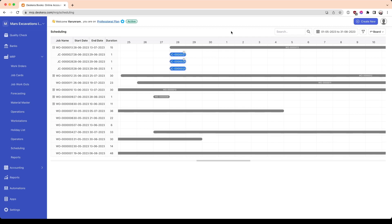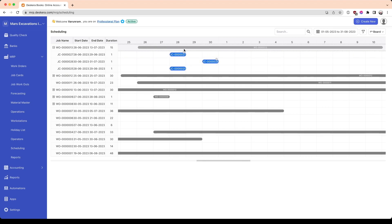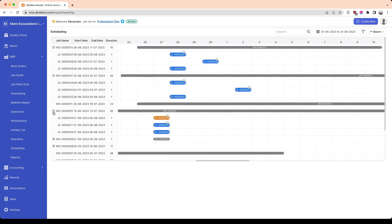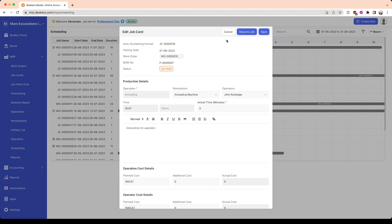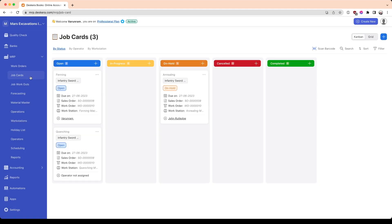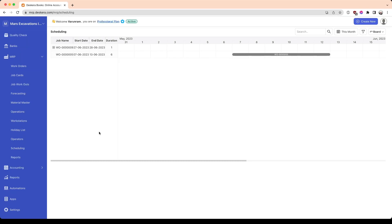As for the Gantt chart, you could move the work order and job card freely to readjust scheduling from within the production scheduling screen. The job cards are also color-coded — so if a job is on hold, it'll show up with an orange status icon. You could define the different statuses in the job card screen. If you'd like to know more about Deskera, visit deskera.com/MRP.